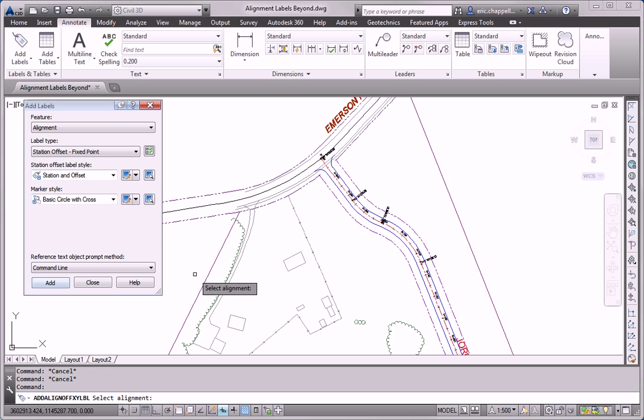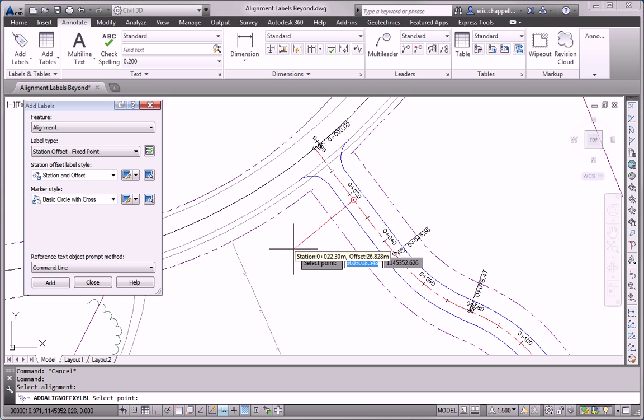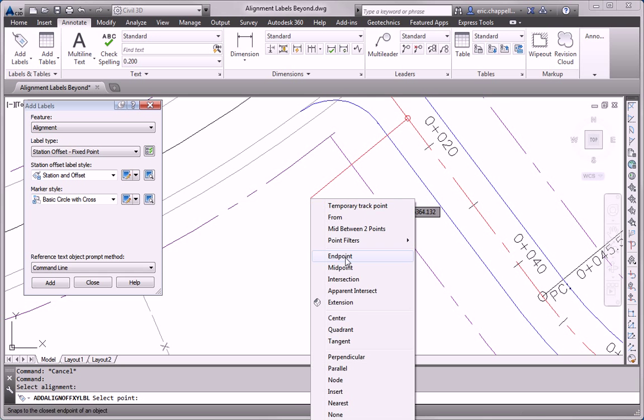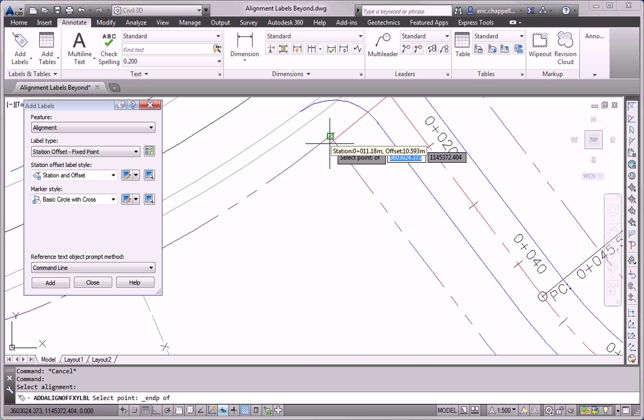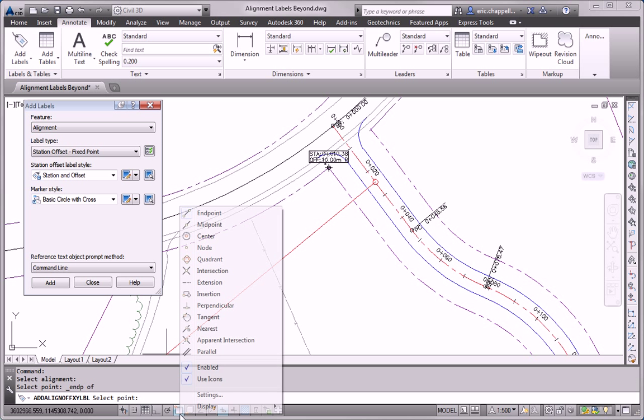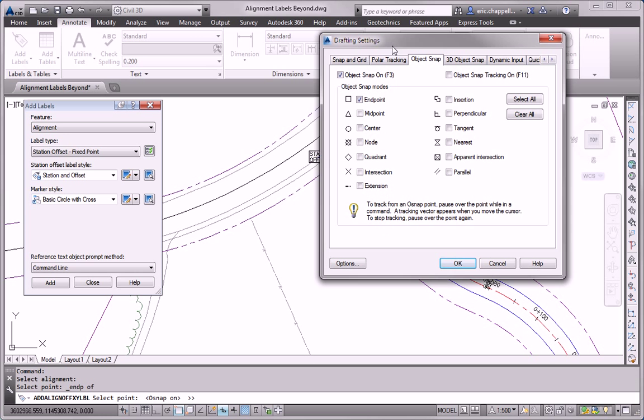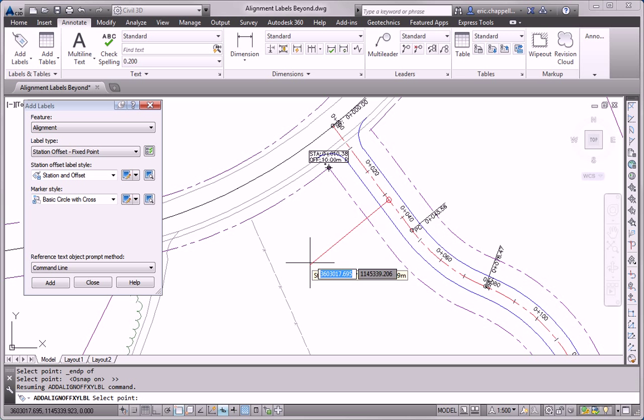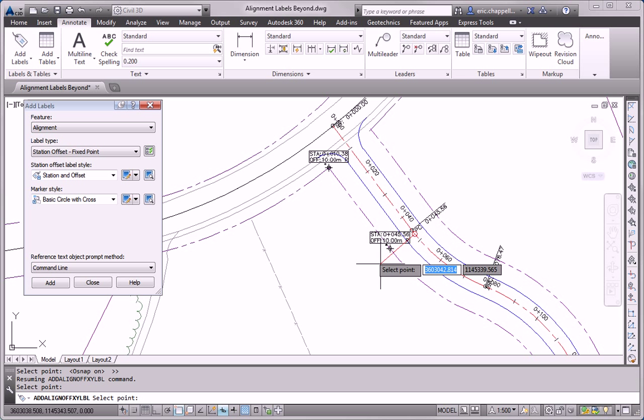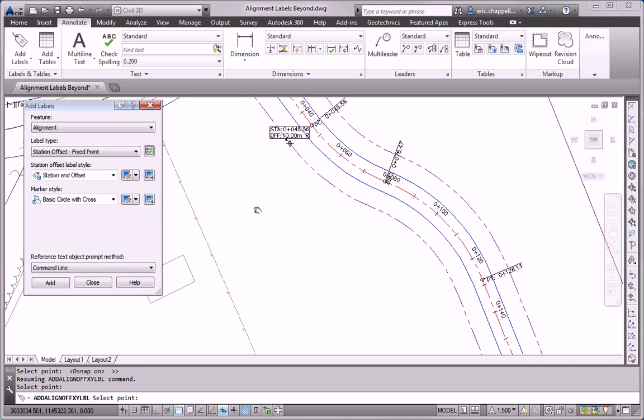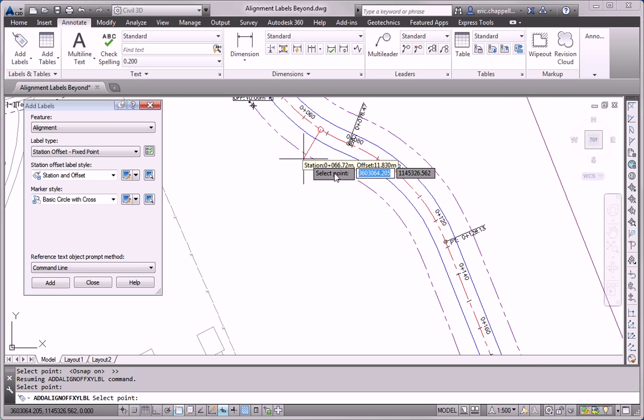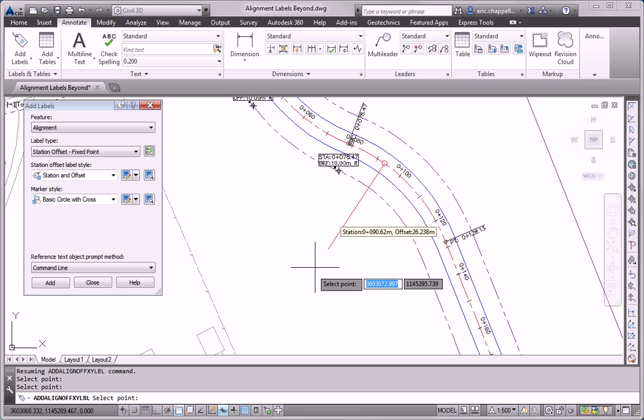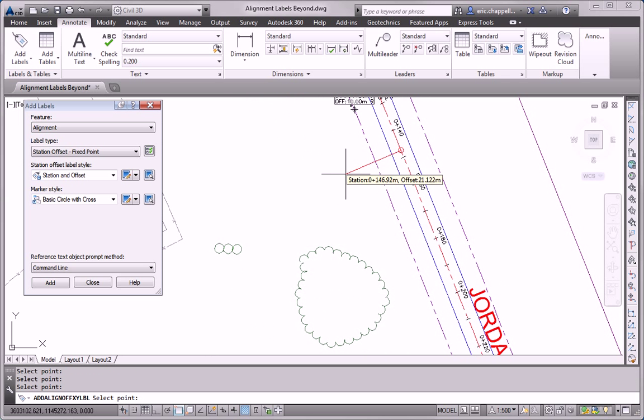So I'm going to click Add. And the first set of labels I'm going to create actually exist along Jordan Court. So I'll select Jordan Court as my reference alignment. And I'll start to pick up key points on my right-of-way. In fact, I'm going to turn on my Osnaps and pick up the Endpoint Osnap. You can see I have that set right there. And I'll just kind of work my way along one side of Jordan Court, picking up all the Endpoints that I come across. I'm going to turn off Dynamic Input. It'll clear my screen up a little bit.